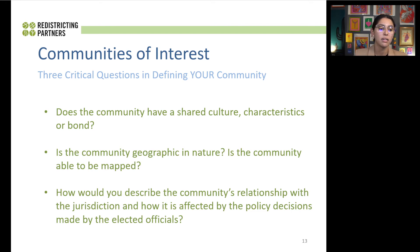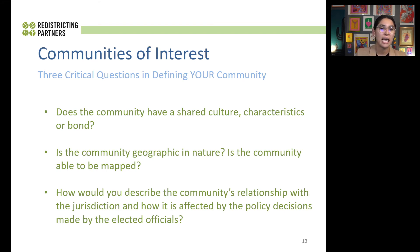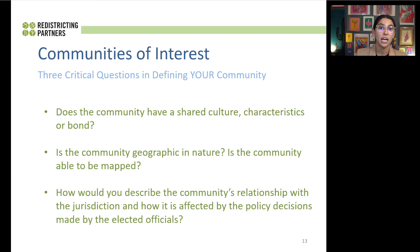The third question to think about is how would you describe your community's relationship with the jurisdiction and how it is affected by policy decisions made by elected officials — in this instance, the Redwood City City Council. How does your community relate to the City Council? Are you currently split up into multiple districts or together in a particular district? And how does that benefit you either negatively or positively? We want you to think about that, because we are talking about representation and a final map.